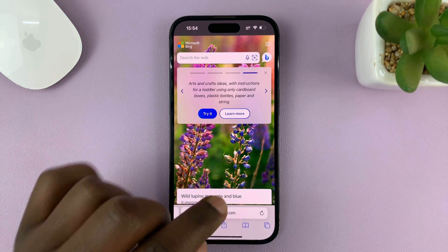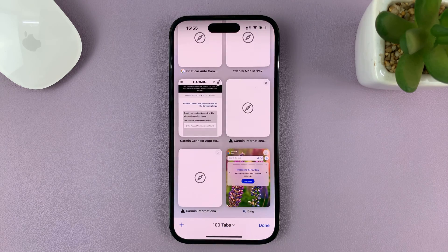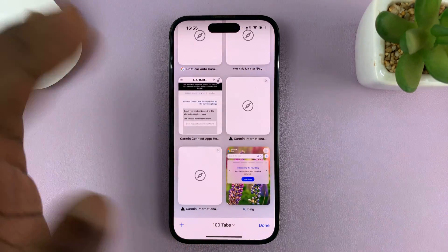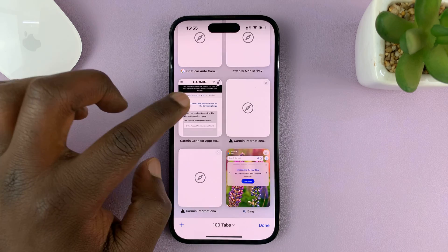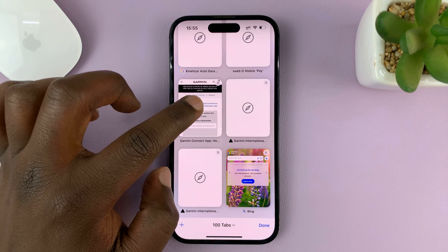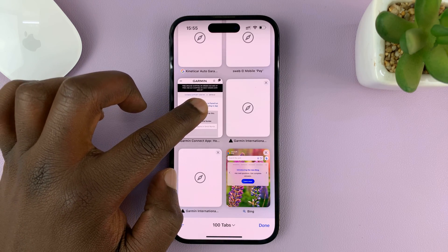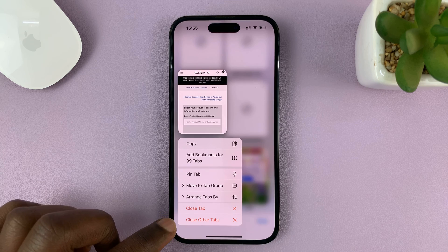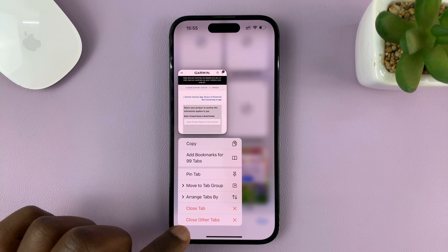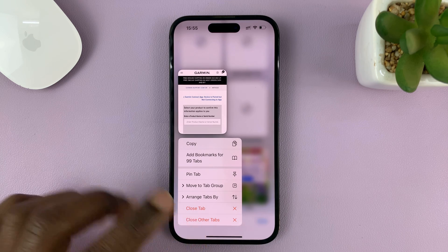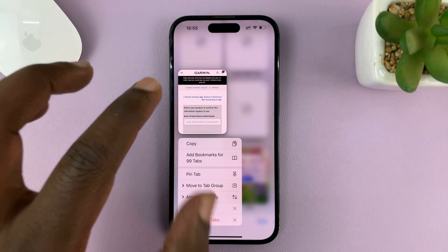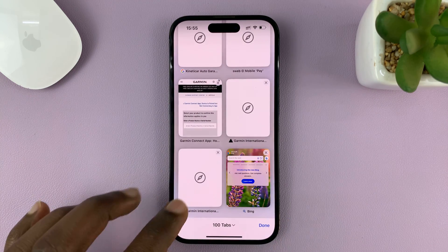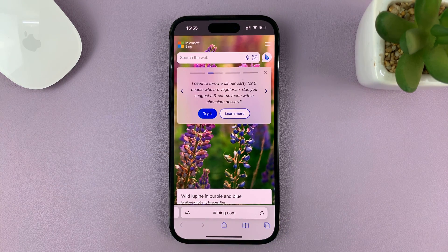Alternatively, you can tap on those two boxes to go into the multi-tab window, then long press one of the tabs you want to keep. That gives you the option to close other tabs, which will close every tab except that one.